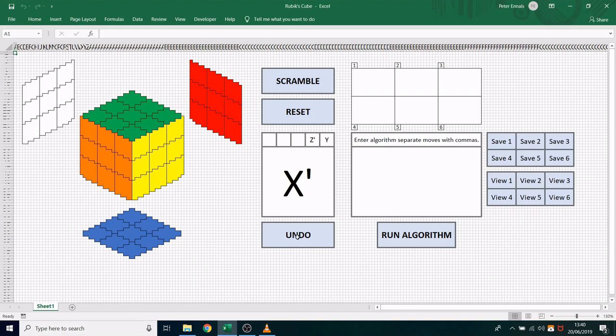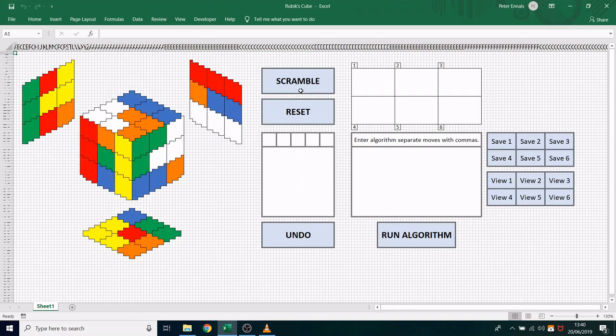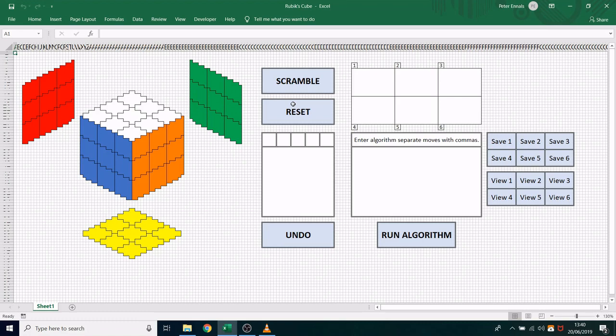To scramble the cube simply click scramble, and if you need to reset the cube click reset. Clicking either of these buttons will also clear your move history.